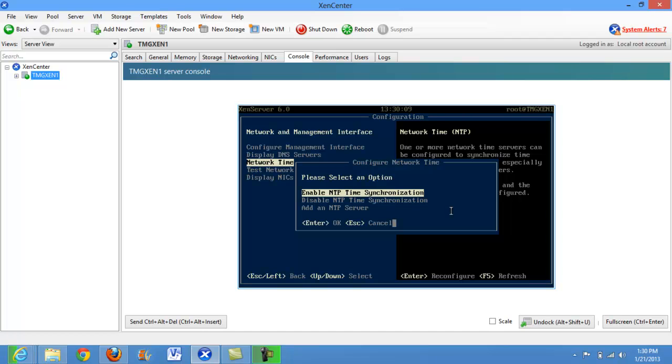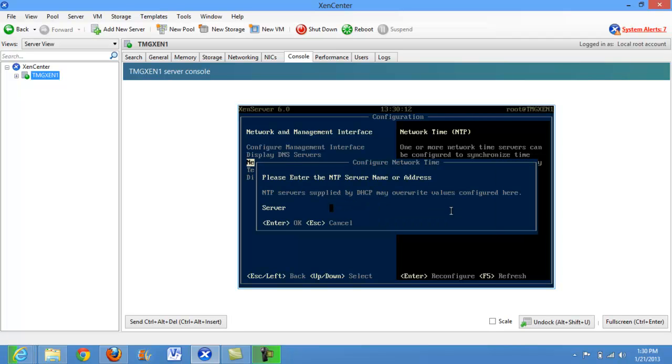We'll go ahead and hit enter again and choose add an NTP server. We will choose one.pool.ntp.org.